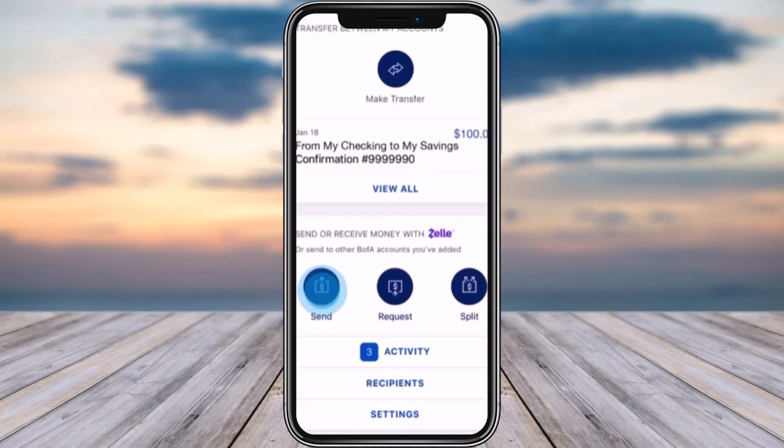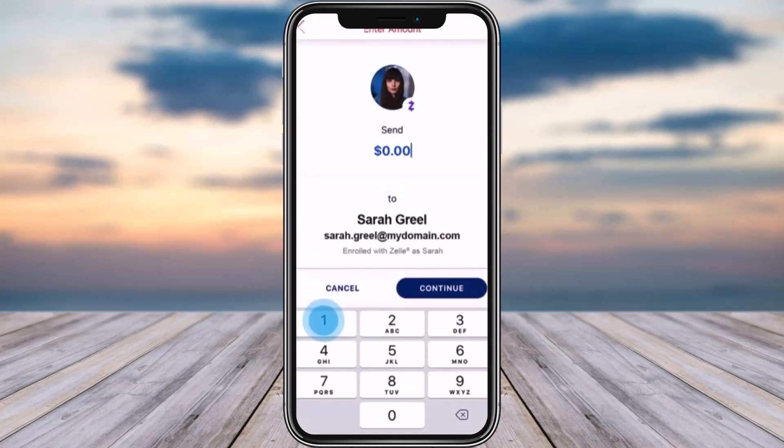From here you'll find the Zelle interface. You can tap 'Make Transfer' for transfers between Bank of America and other banks, but if you want to go through Zelle, tap the second option at the bottom — 'Send.' Then choose the person you want to send money to.